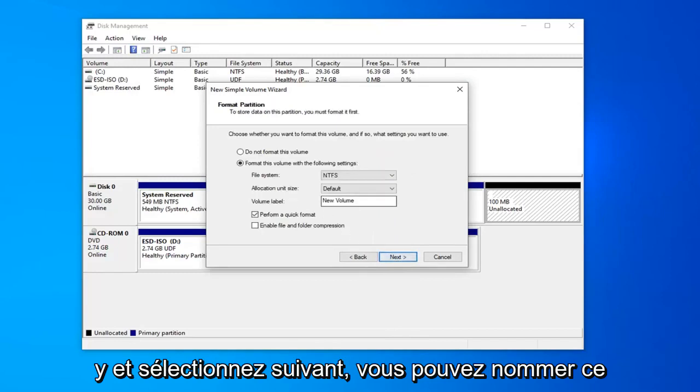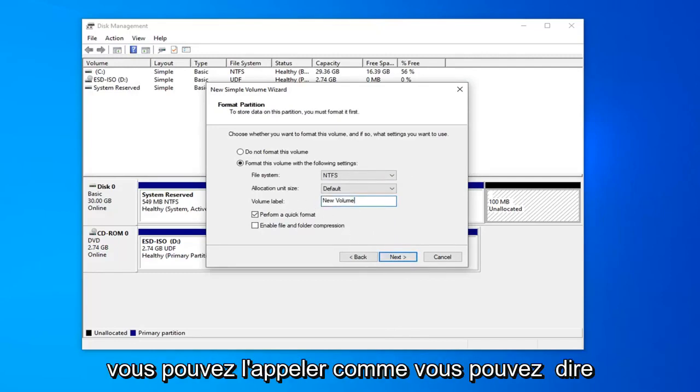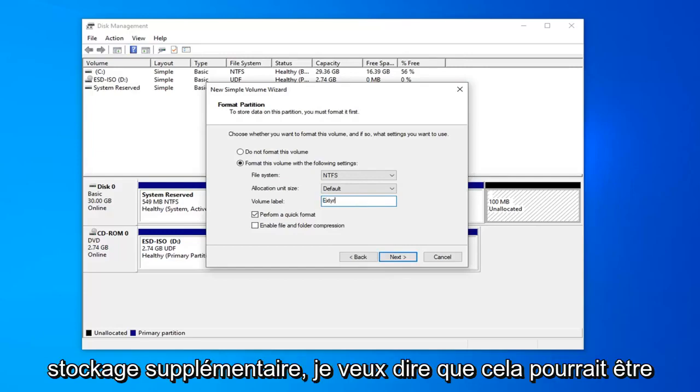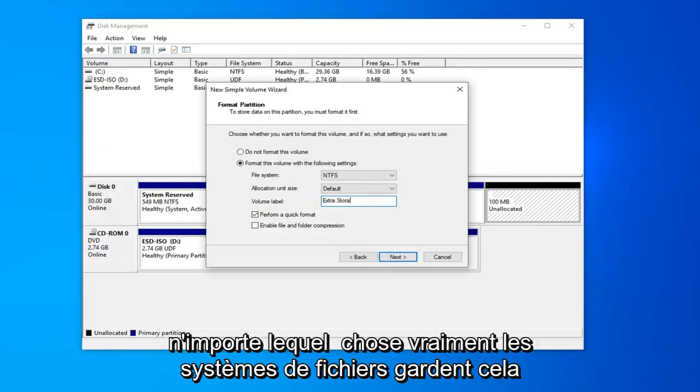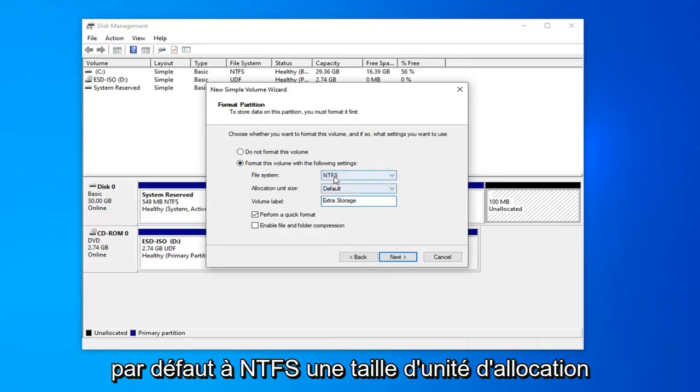You can name this drive whatever you want. Volume label, you can call it whatever. You can say extra storage. I mean, it could be anything really. File system, keep that at default at NTFS.